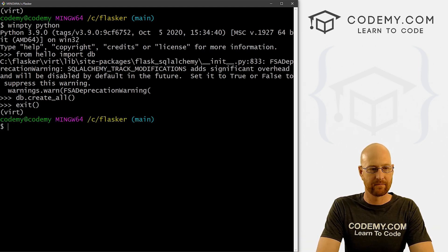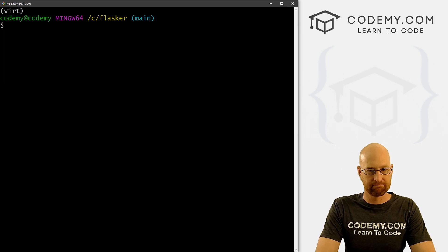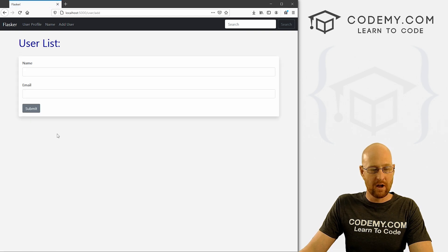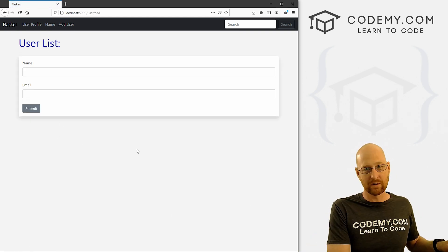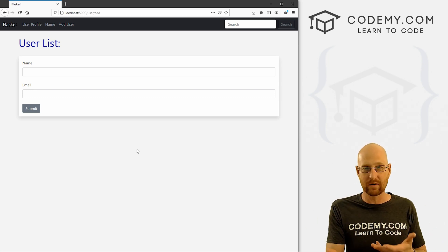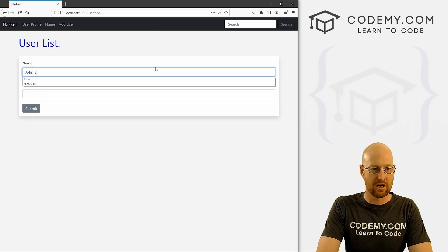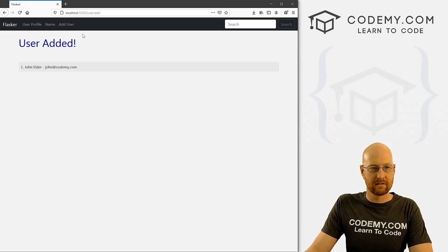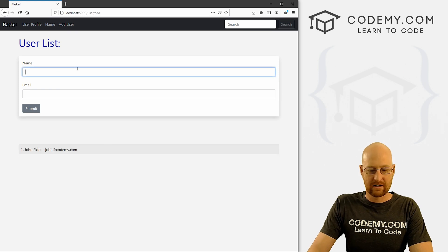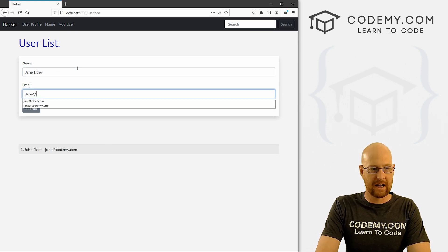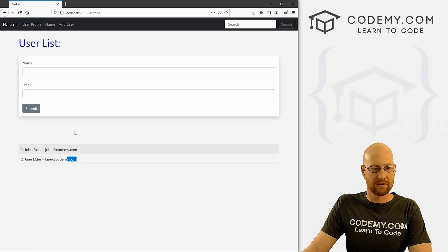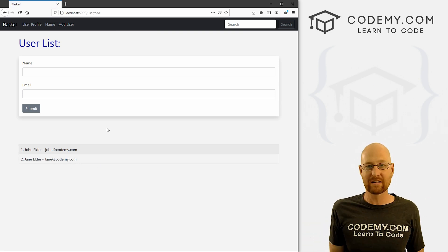Now let's go: flask run to run our app. Come back to our add user page — notice all of that data is gone because that was in the old SQLite database which we're not using anymore. So let's go ahead and add 'John Elder' with john@codeme.com — submit — user is added. Come back, there it is. Let's try again: 'Jane Elder', jane@codeme.com — submit — user is added. Jane Elder is there. This is working — we're now using the MySQL database, and it was just that easy.